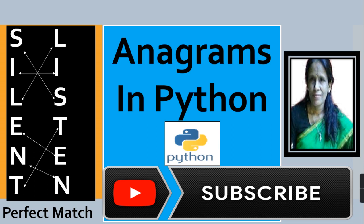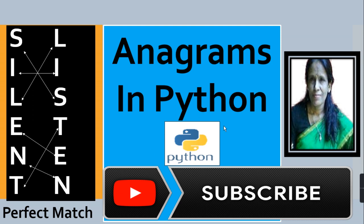then you will get a perfect match of these words. Like in silent, S is compared to listen. In third position, then I, then L, then E, then N, then T. So it is a perfect match of two words and it is called anagram.